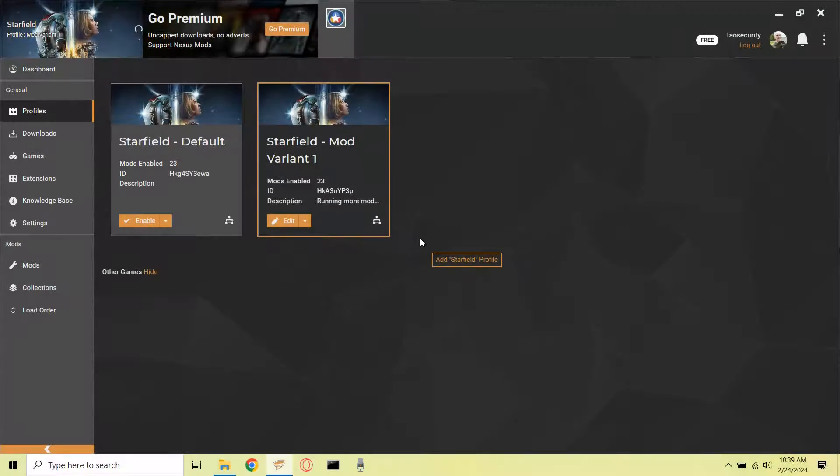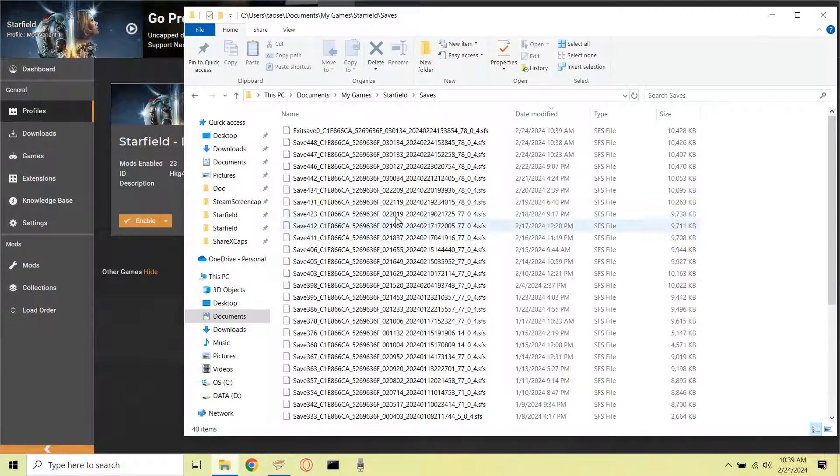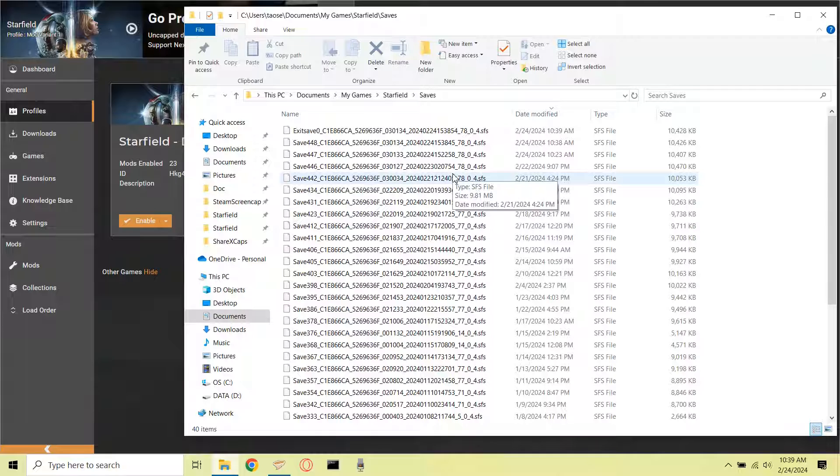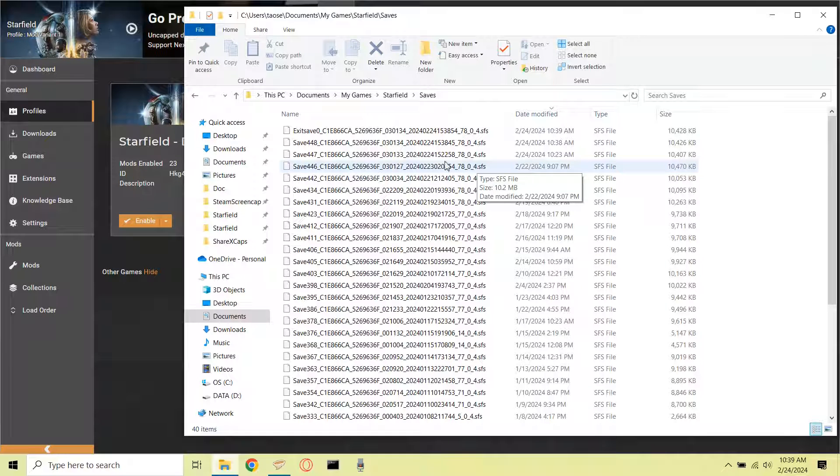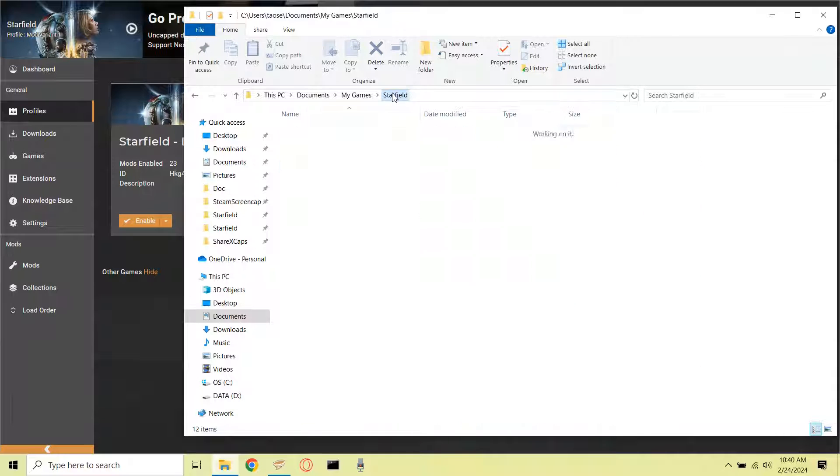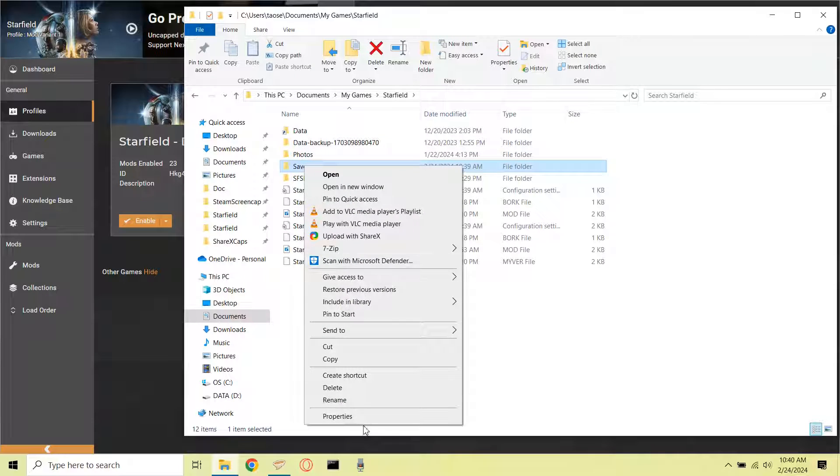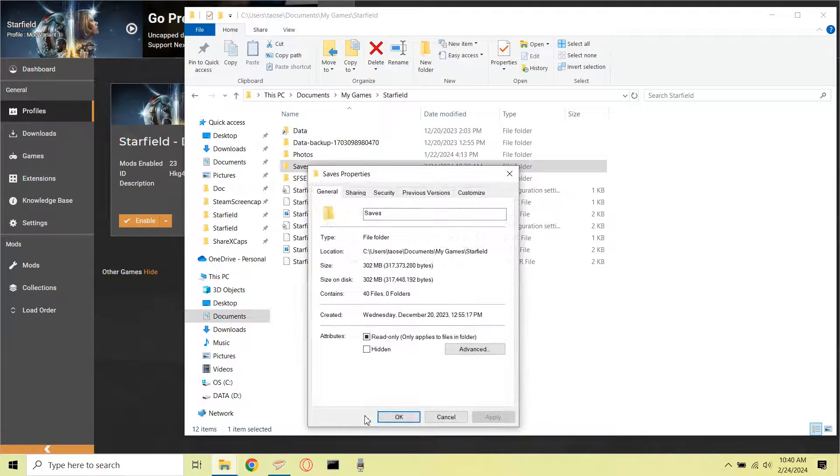After exiting the game, I'm back in Vortex, and I'm going to look to see if there are any new sub-directories created for my new profile, and it turns out there are not any. The new save with the new profile has just been dumped into the main directory. So what this means is it's going to be a little more difficult for us to try to manage keeping saves separate, so I'm going to try a couple different techniques for that.